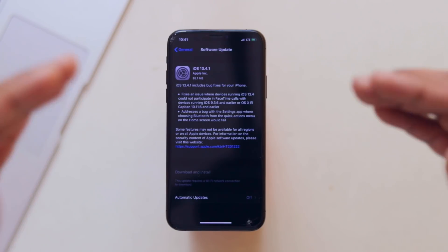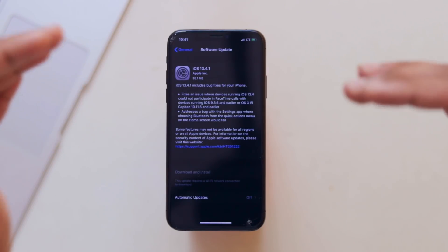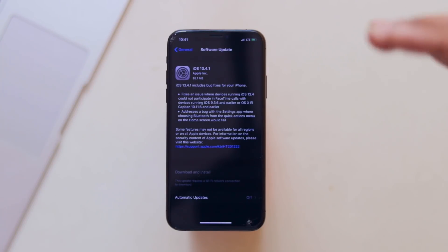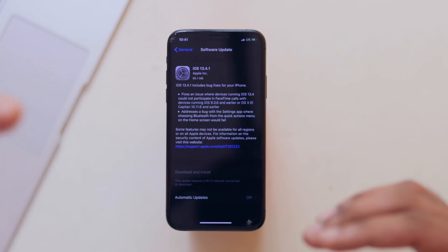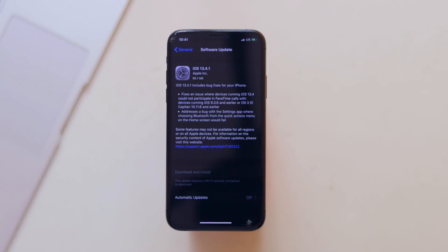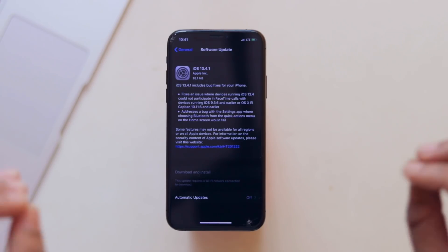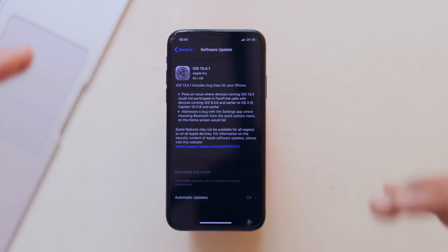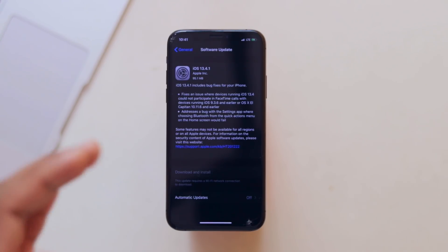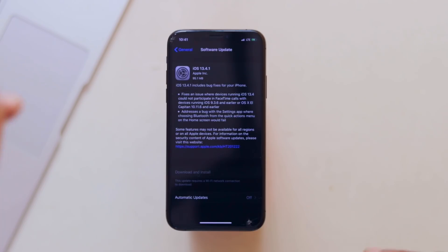It will fix the bugs in this case. Then there's 13.4.2. It will fix bugs in 13.4.5. That will be a major update.